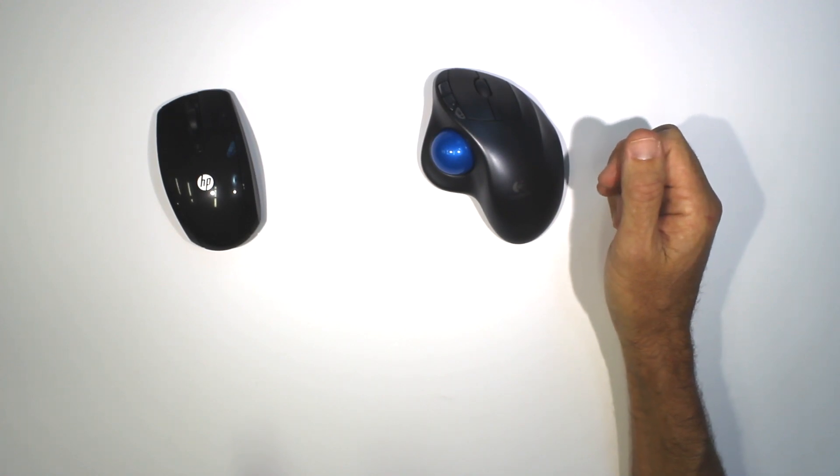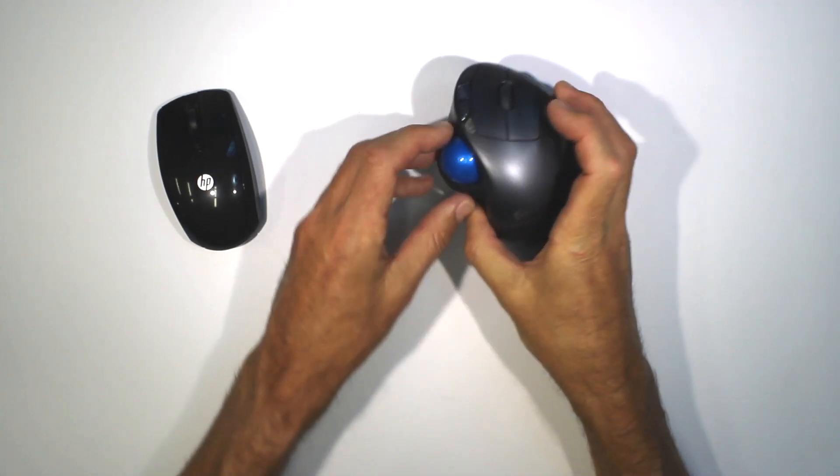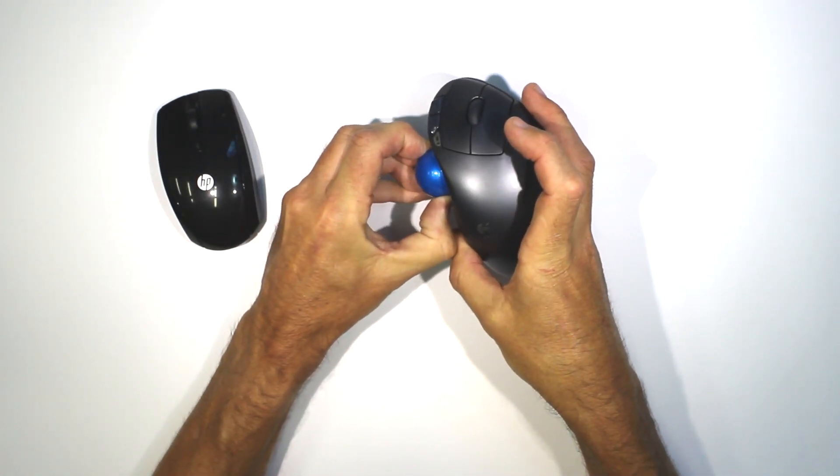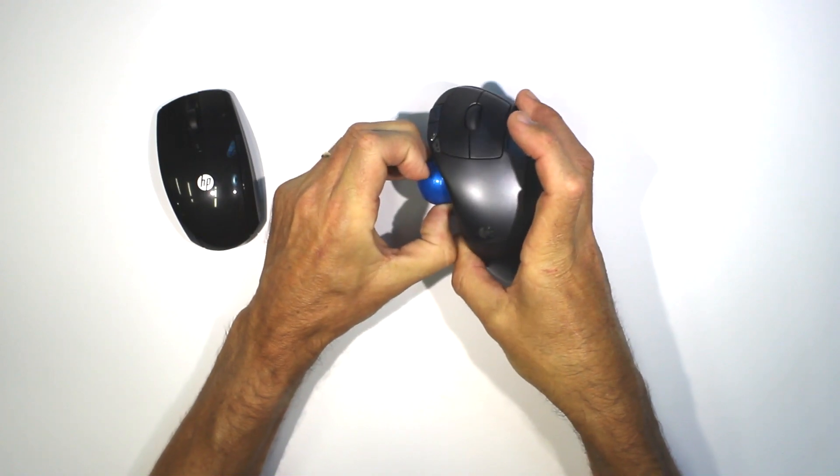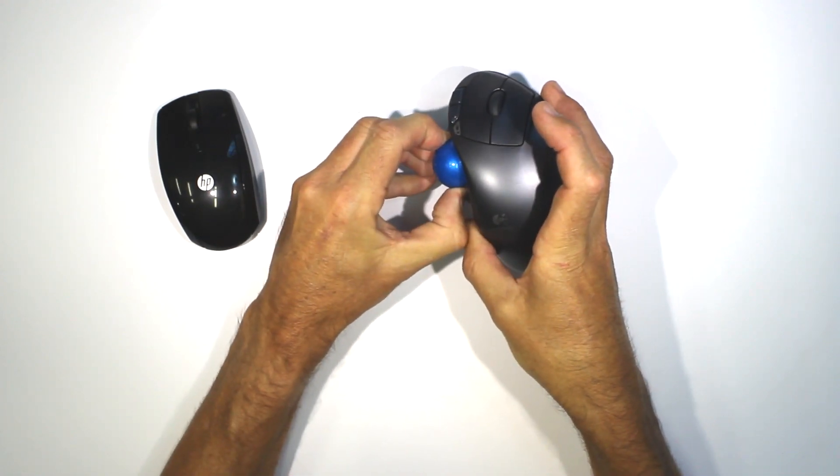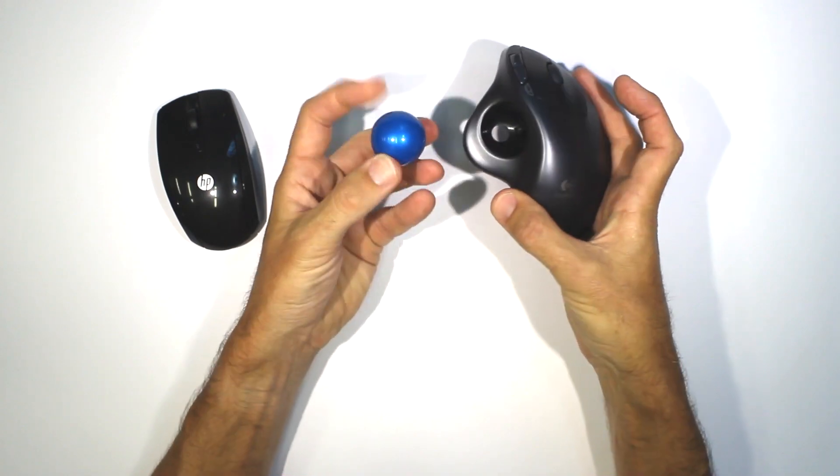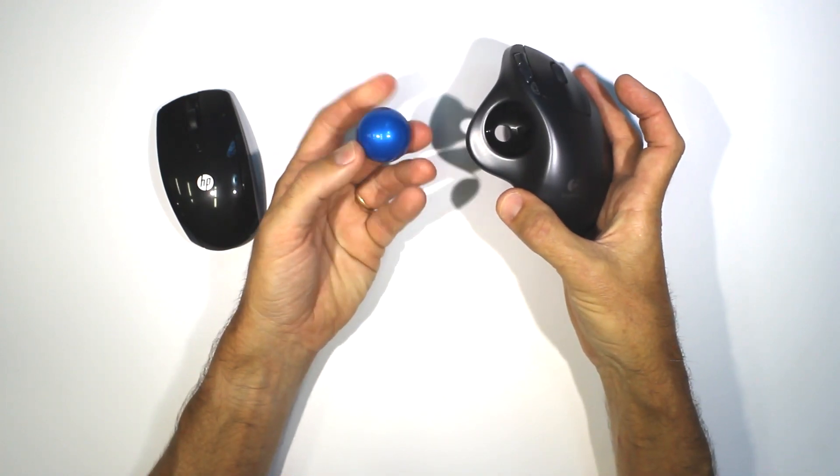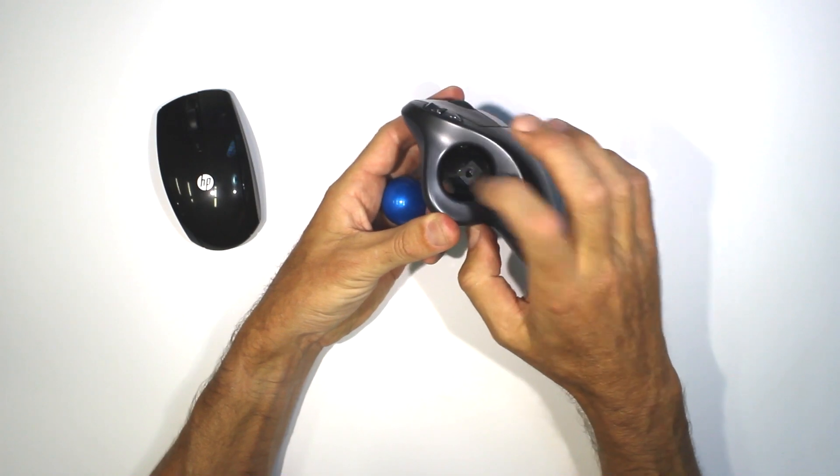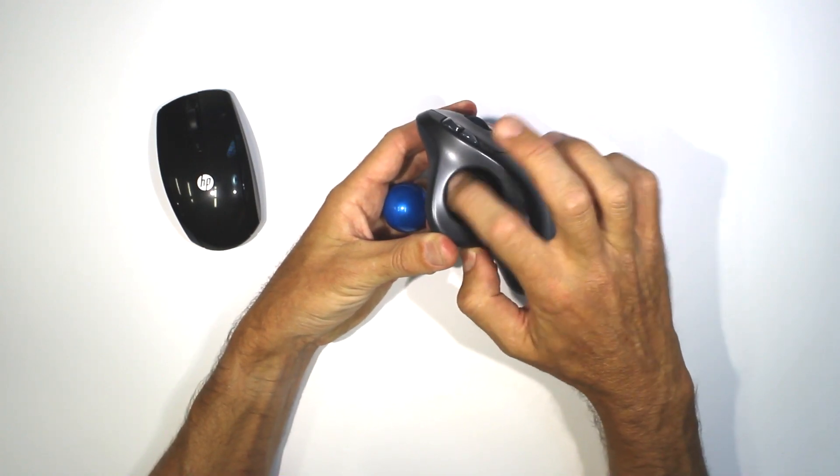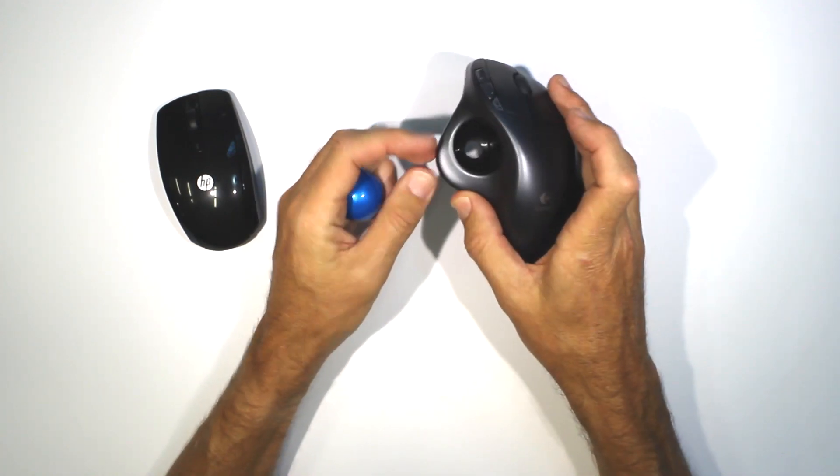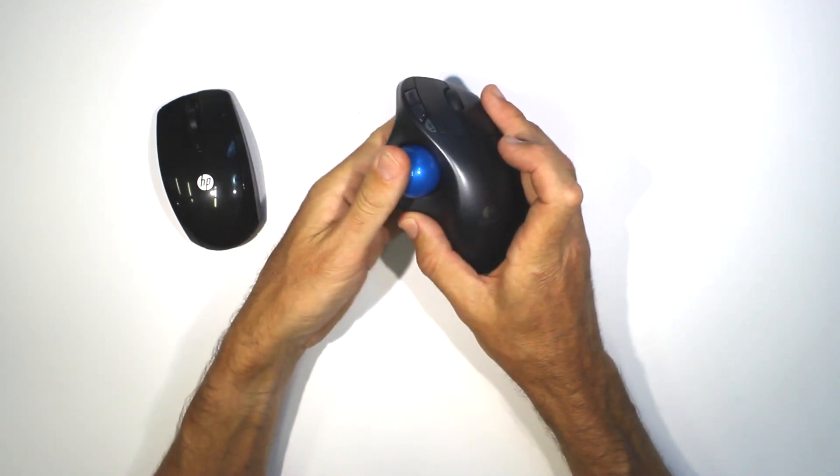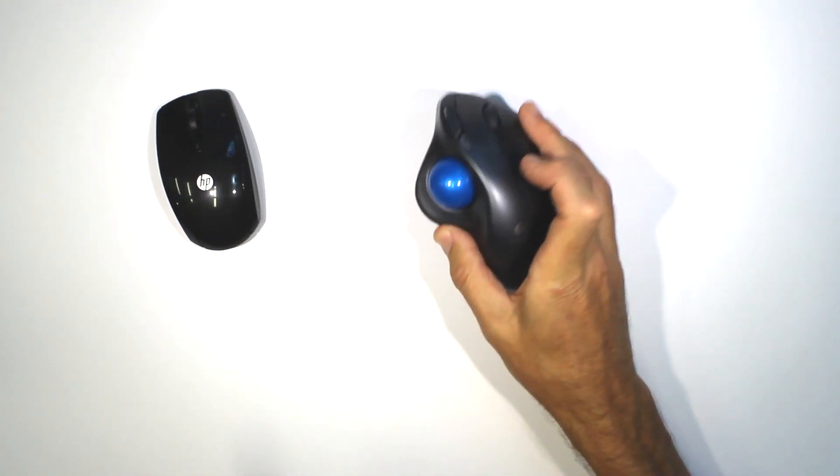The trackball itself is removable for cleaning. Let's see if I can get it out. Okay, it takes a little bit of effort to get out, but once it comes out you can easily just clean in here. So if the trackball ever becomes less responsive, cleaning that will fix it up. Then it just pops back in again.